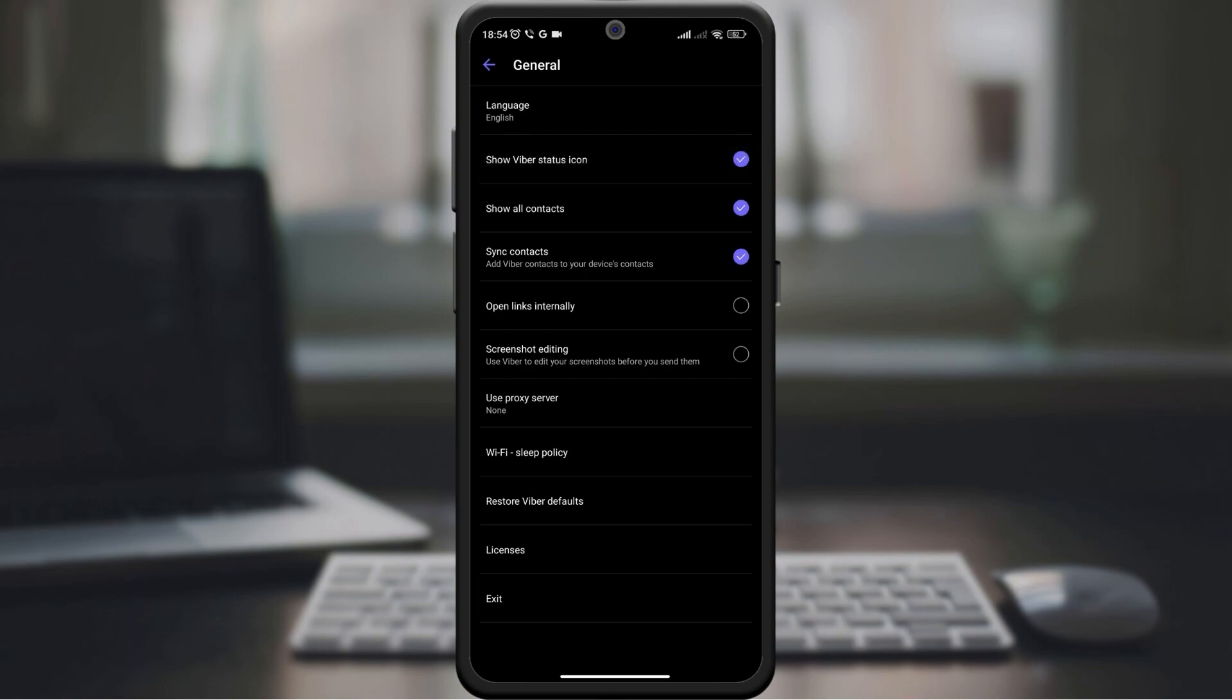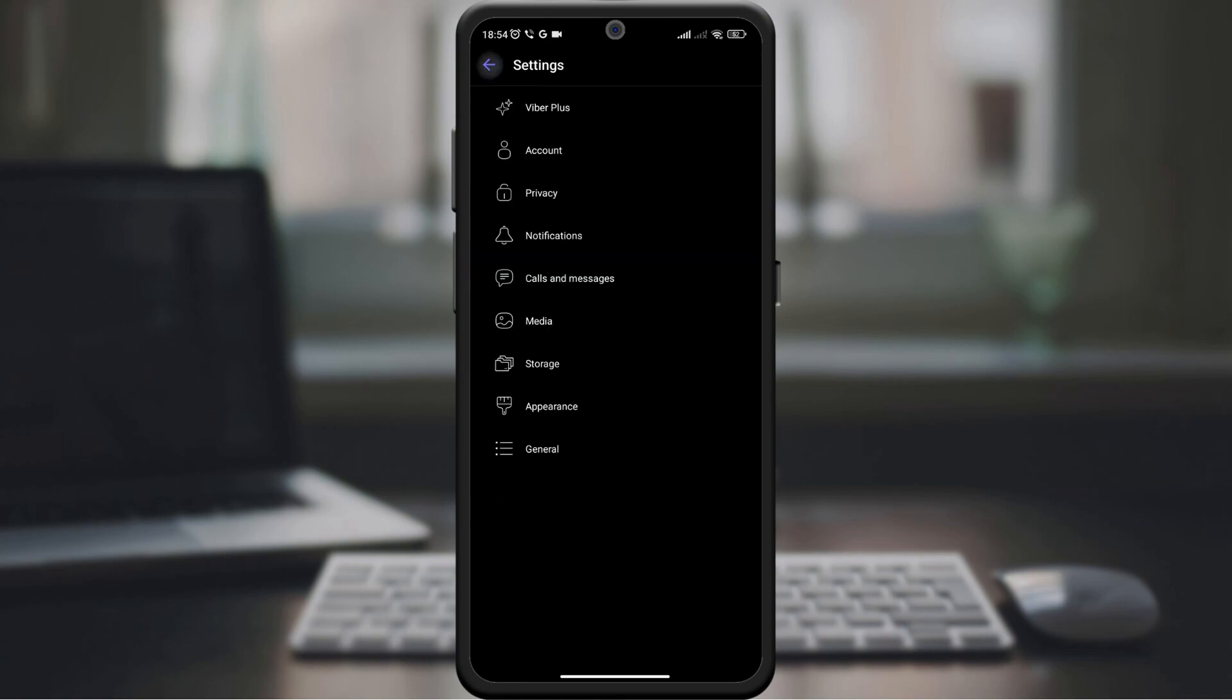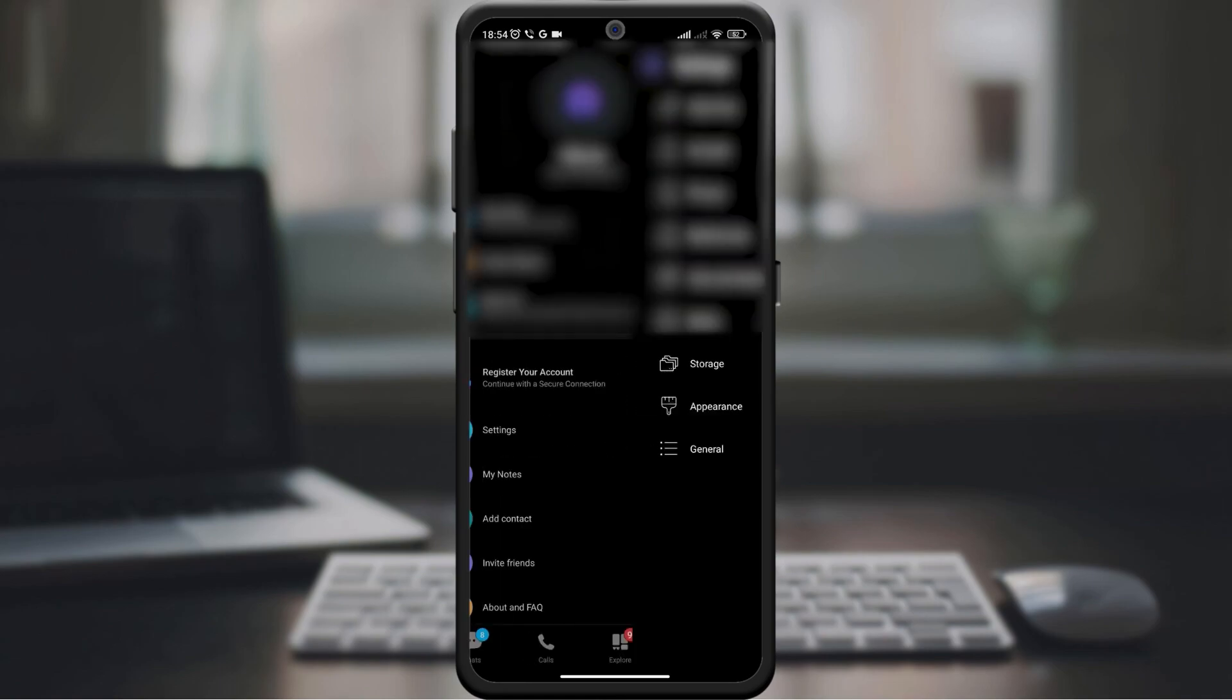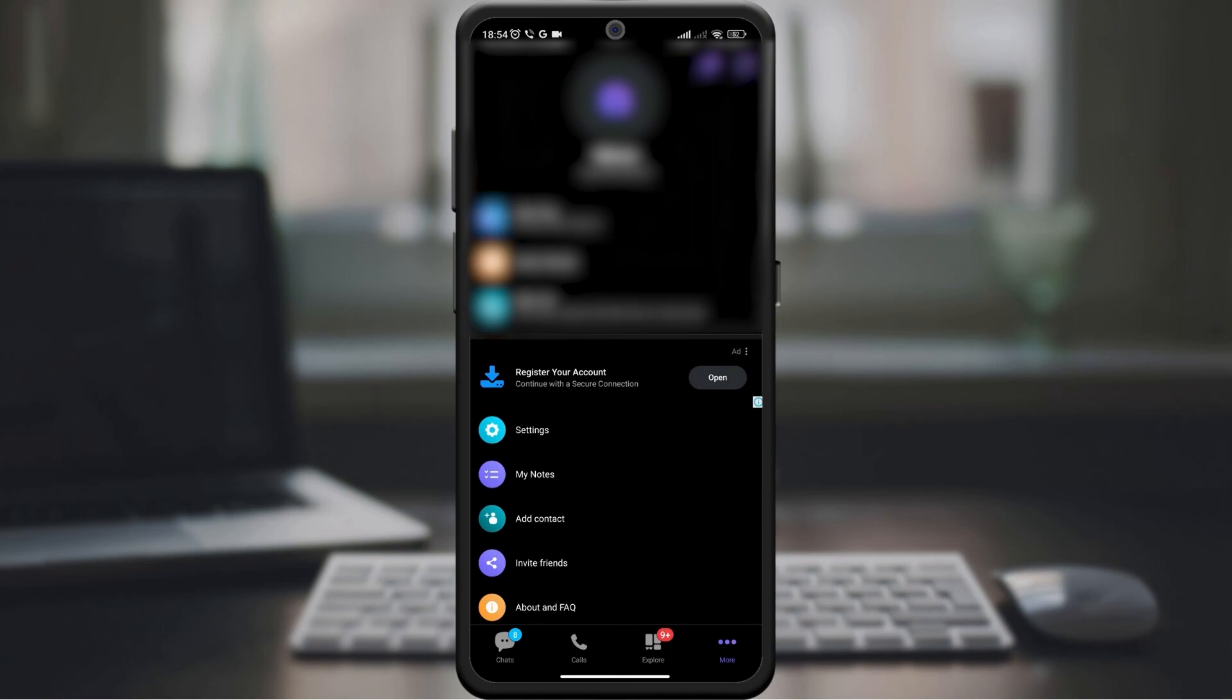Now that you've enabled your status icon, you can customize your status to let your contacts know what you're up to, whether you're available, busy, or away.